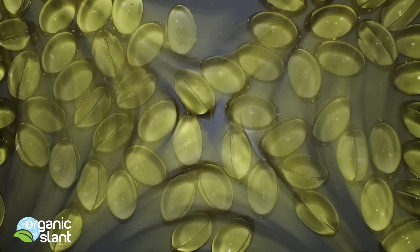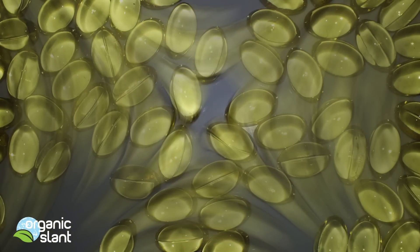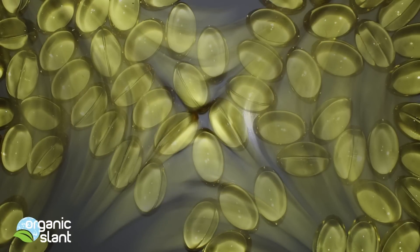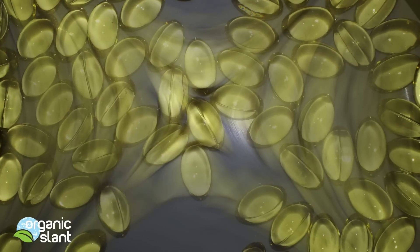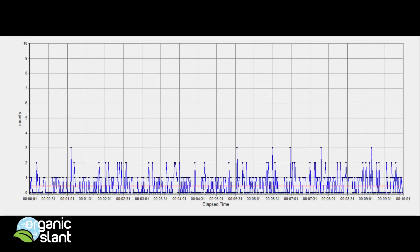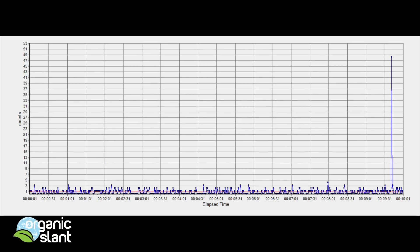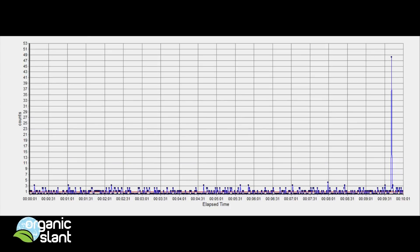My conclusion on the cod liver oil soft gels: even though it contains a natural source of omega-3, I am convinced it also contains radiation, possibly cesium, especially with that 48-count spike. Something's fishy about this cod liver oil. Background versus cod liver oil comparisons: background, cod liver oil, background, cod liver oil, background, cod liver oil, background, cod liver oil.